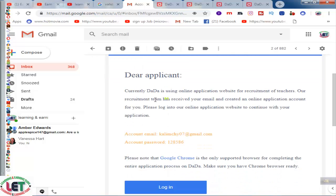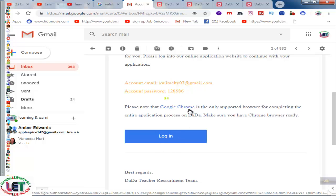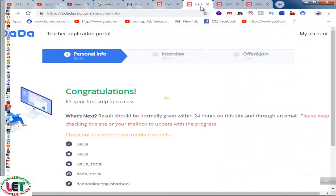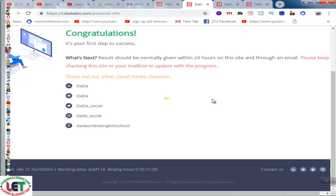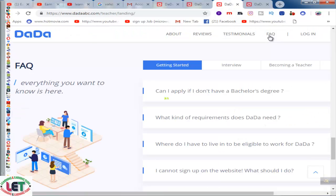This is the easiest way to sign up. After signing up, you will get an email from dadaabc.com. Currently I have signed up and received an email. Dada is using an online application website for recruitment — their team has received your email and created an online application account for you. Log in to the online application website to continue with your application. This is the congratulations message from dada, and results are normally given within 24 hours.